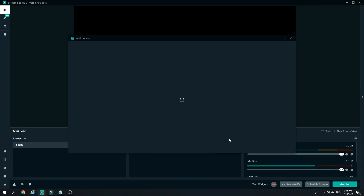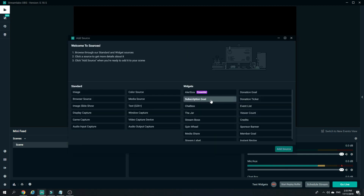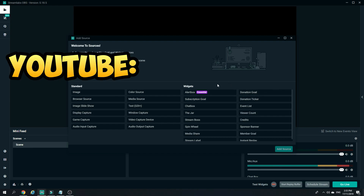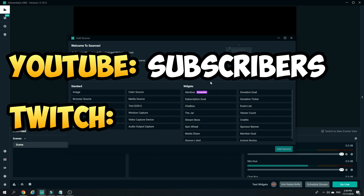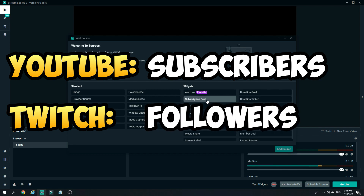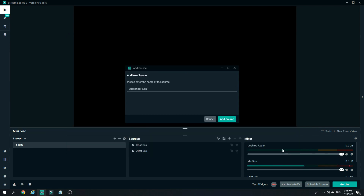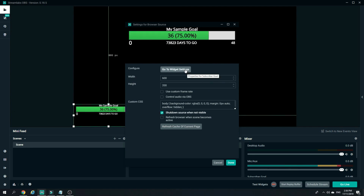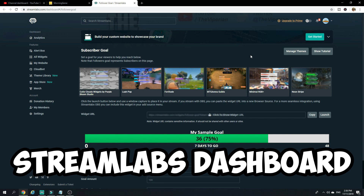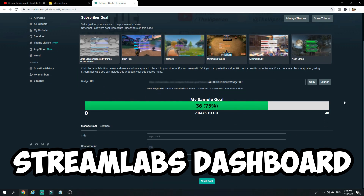Now in order to add your subscription or donation goals, all you have to do is click on the plus sign and click on Subscription Goals or Donation Goal depending on what you want — they both work in a similar way. If you're streaming on YouTube, the subscription goal refers to your subscribers; if you're on Twitch, it means your followers. Click on Subscription Goal and Add Source, then click on Go to Widget Settings to customize your goal, which will open your Streamlabs dashboard.